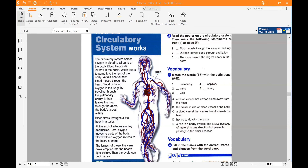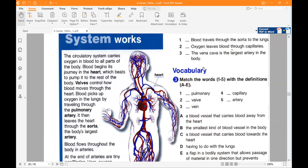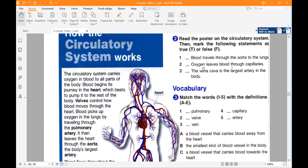For question number one: blood travels through the aorta to the lungs — this is false. Number two: oxygen leaves blood through capillaries — this is true. And finally: the vena cava is the largest artery in the body — that needs consideration.